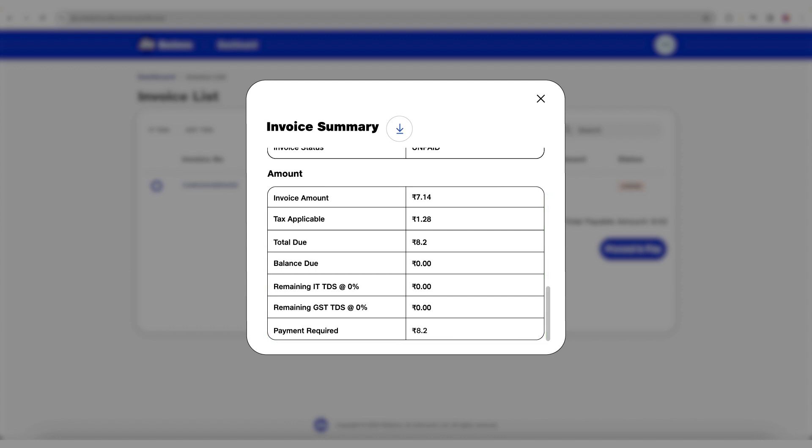A download option is available to help you view the summary in PDF format and bill usage in CSV format.